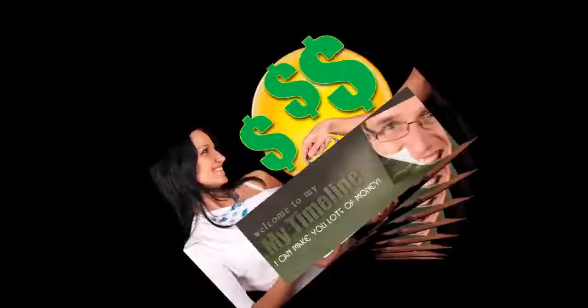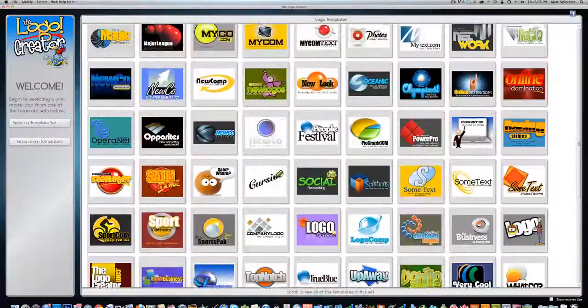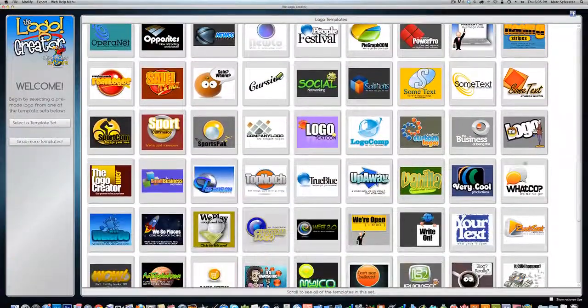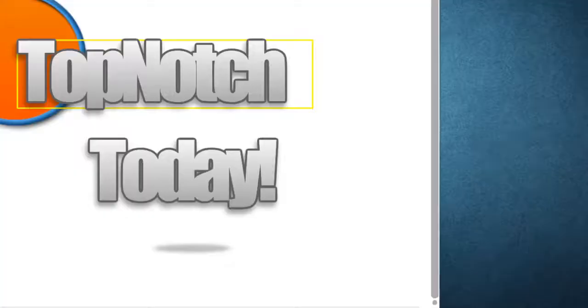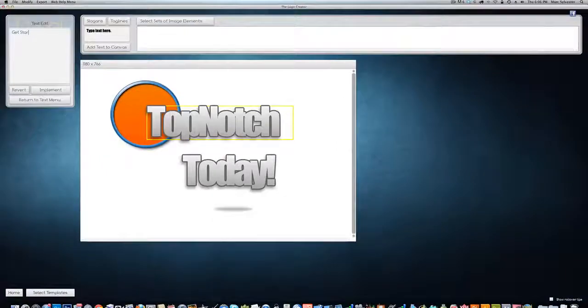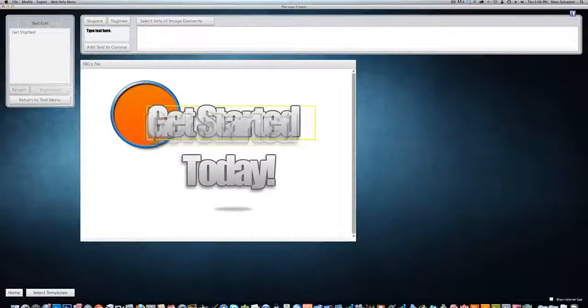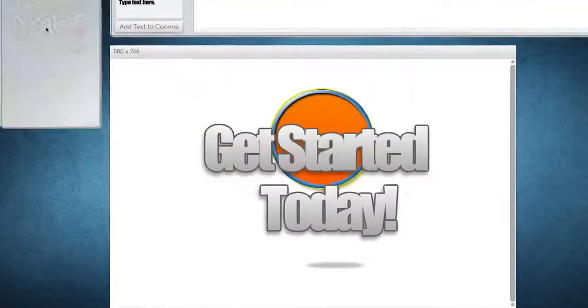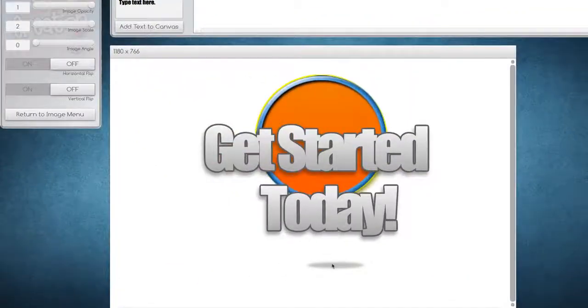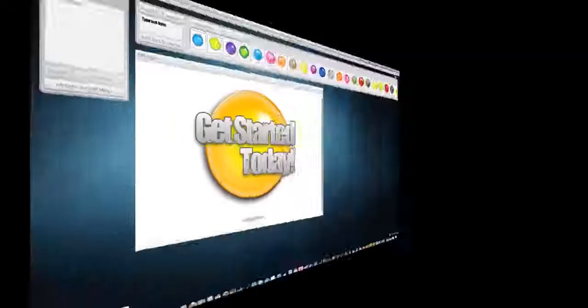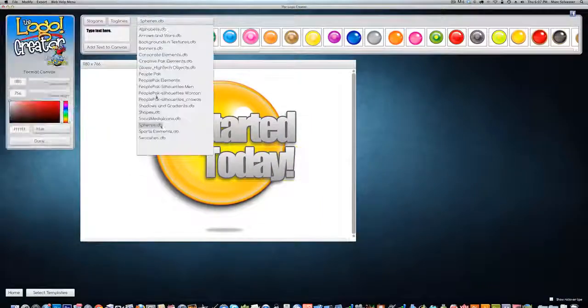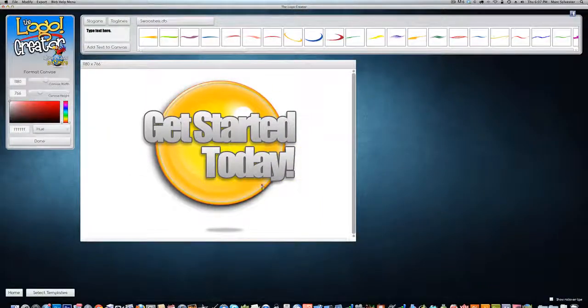And Laughing Bird Software, we're all about making you look great. The Logo Crater makes it easy to look professional, so get started today.